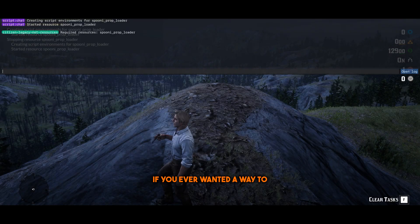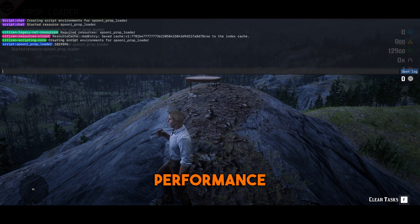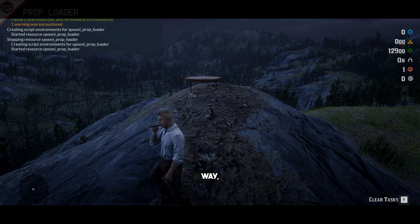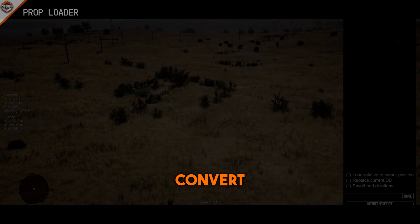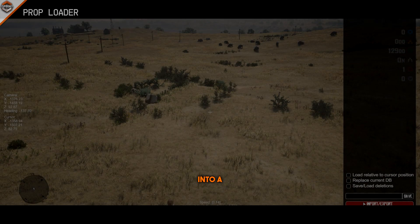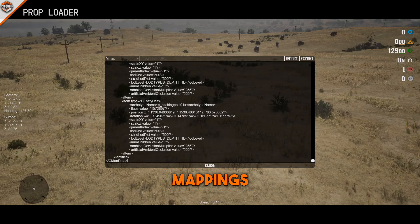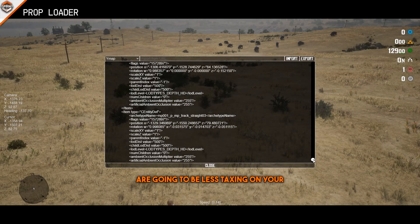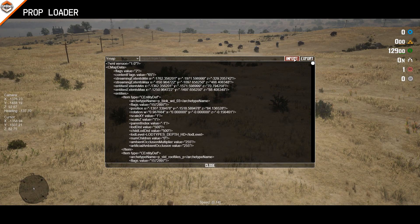If you ever wanted a way to load in your props in the most performance-friendly way, then this is what you need. With the Spoonie prop loader, you can convert Y-maps into a script. In this way, your mappings are going to be less taxing on your server performance.